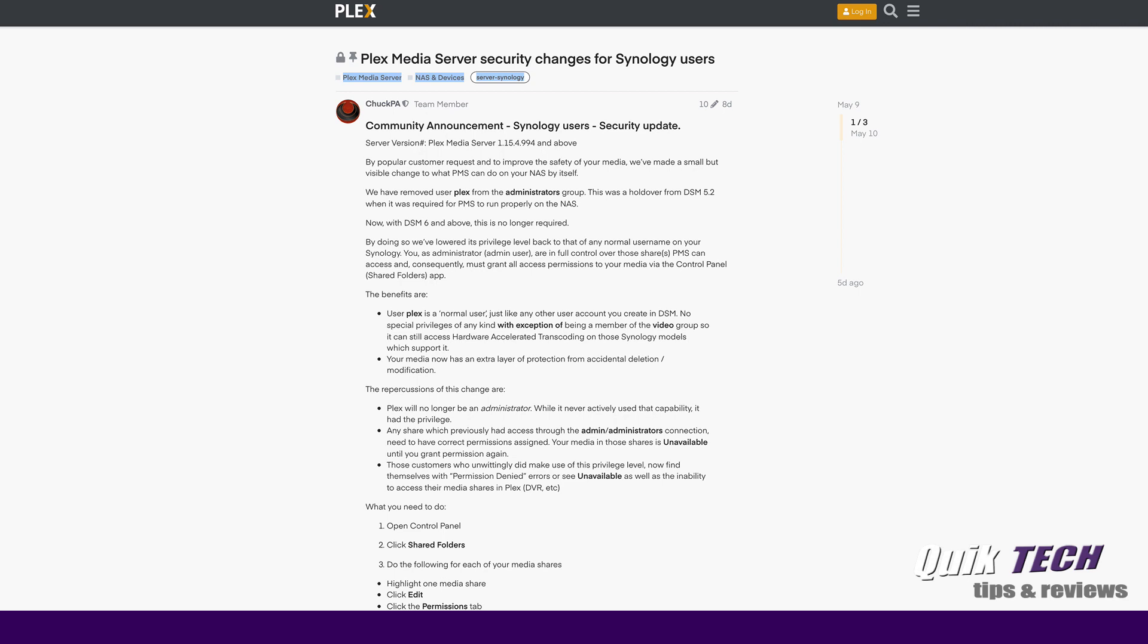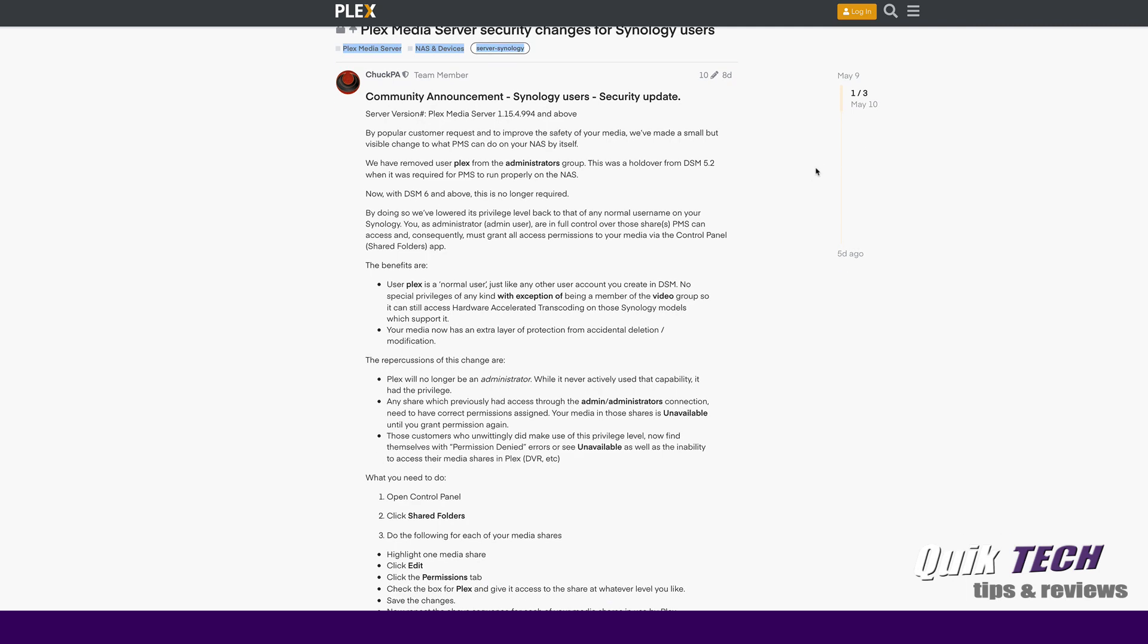But I want to go through the article with you, what the changes were or what the change is and what you have to do to follow up to make sure that your Synology Plex Media Server is running to your expectations and that you're not locked out of accessing your media shares. Let's take a look at this article here.